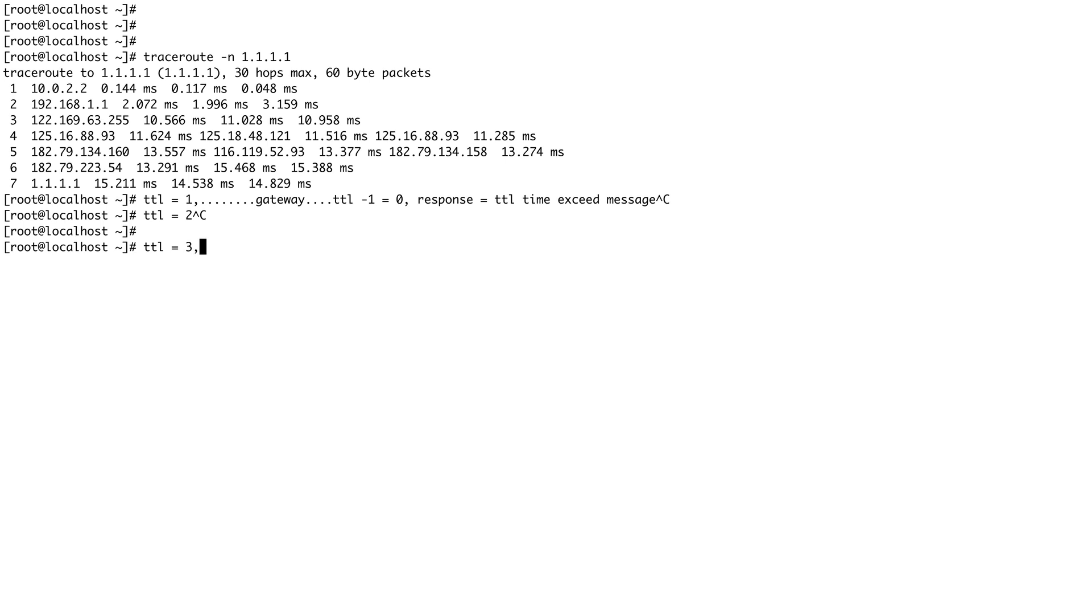And four and five, six and so on till 30. But this is if the destination is not reached in 30 hops. What if you reach the destination in the sixth hop? Then how would your machine know that it has reached the destination?